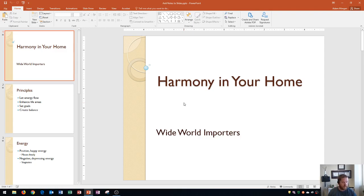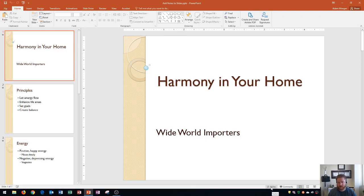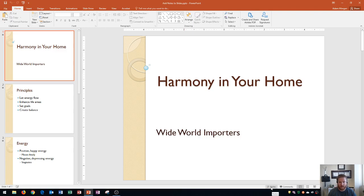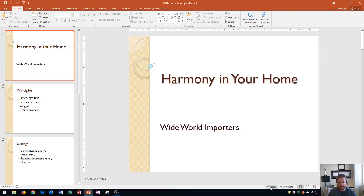Alright so the first thing I'm going to do is show you how to show your notes pane and if you'll notice right down here on the status bar towards the bottom of the PowerPoint window you're going to see a button right over here that says notes. Okay and if you click on notes it'll shrink down your slide just a little bit and the notes pane will appear right here.